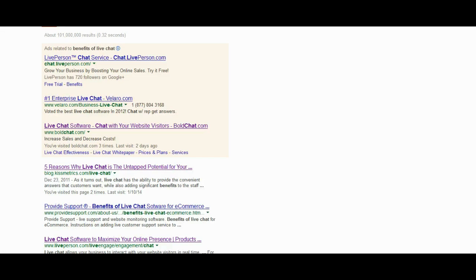You can just go over to Google right now and type in benefits of live chat or live chat case study and you'll see there are literally millions of results.